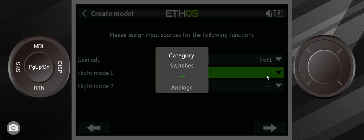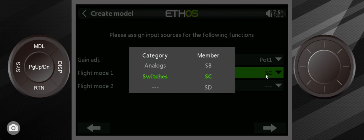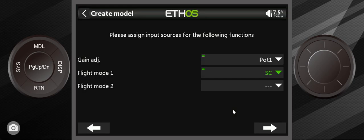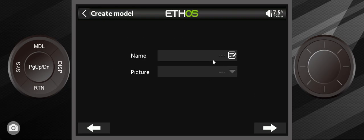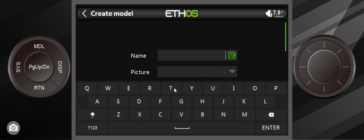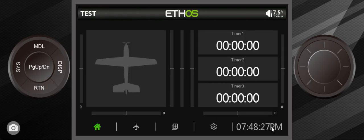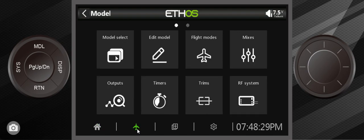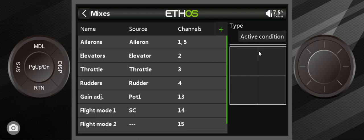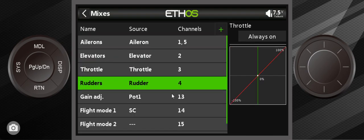And then flight mode two I usually have that on - flight mode one I have a switch C - and I don't set up flight mode two. And then we're going to give it a name. It doesn't really matter what name you give it for this particular example.